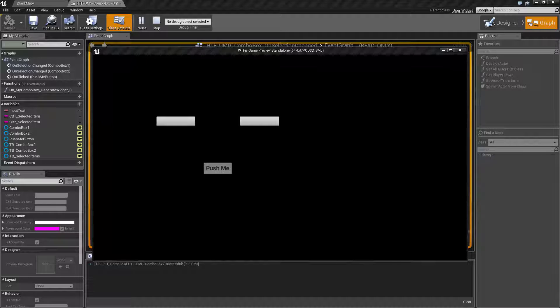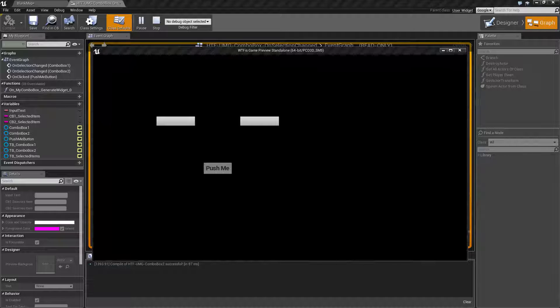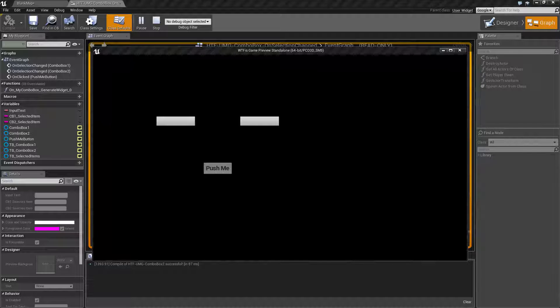how do you select an item in a combo box and then based on that select another item in a second combo box and then based on that you can do something in a button.